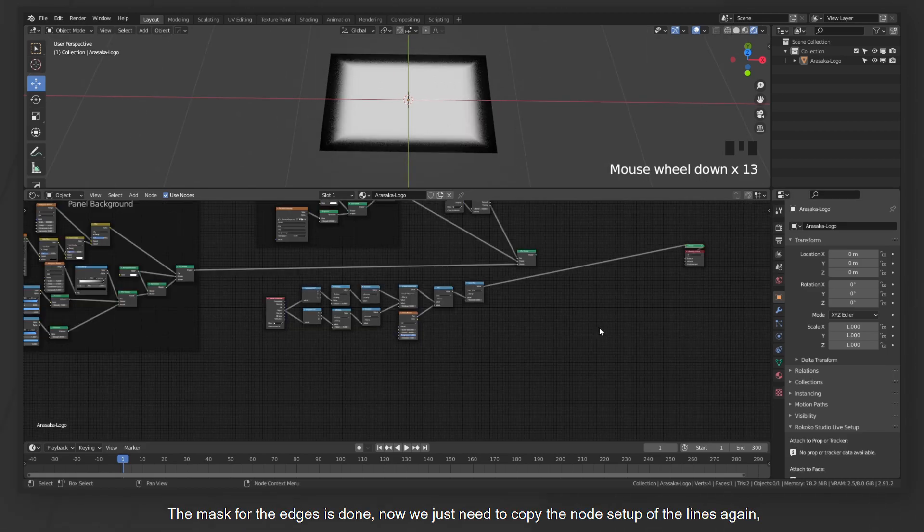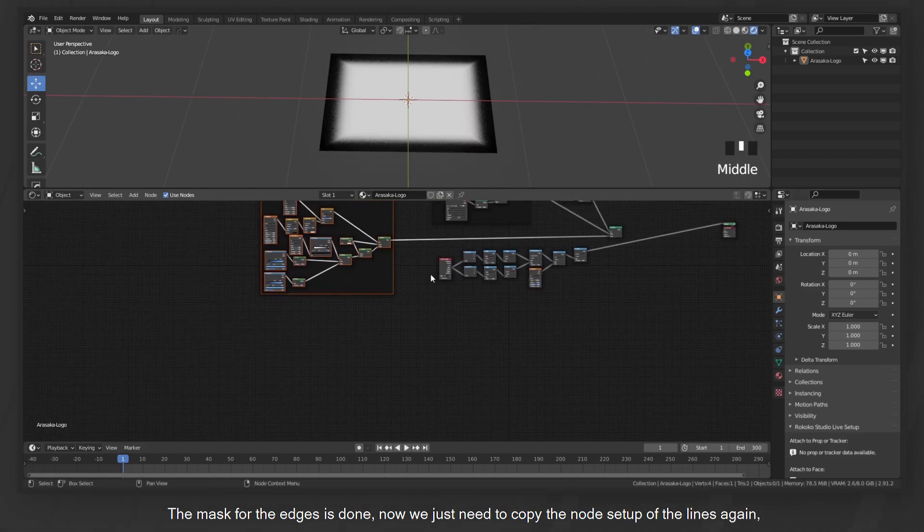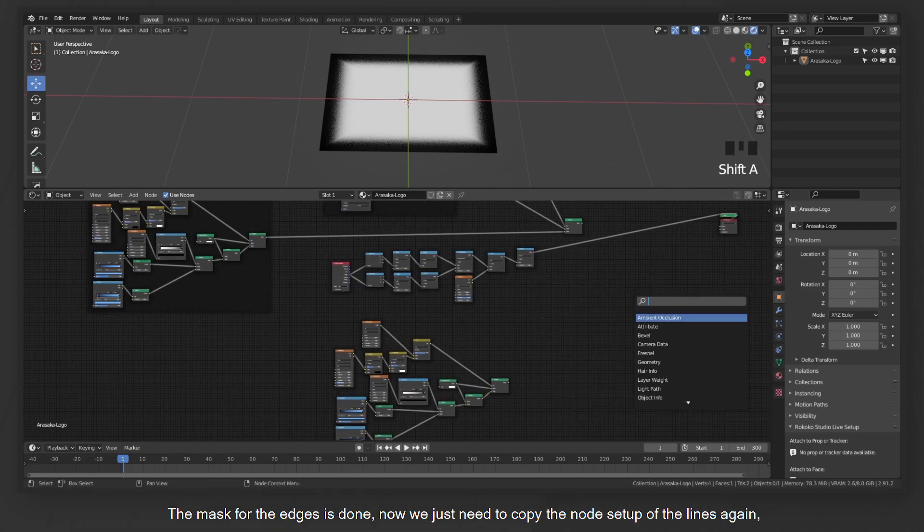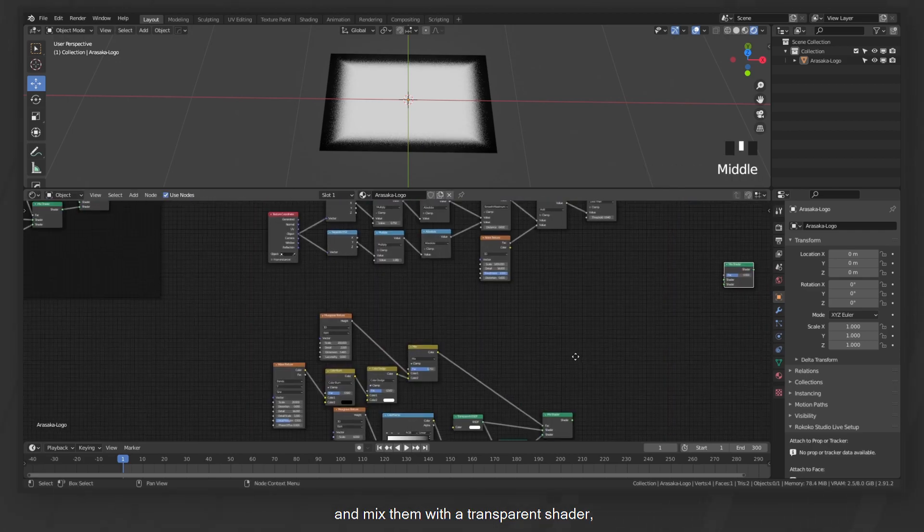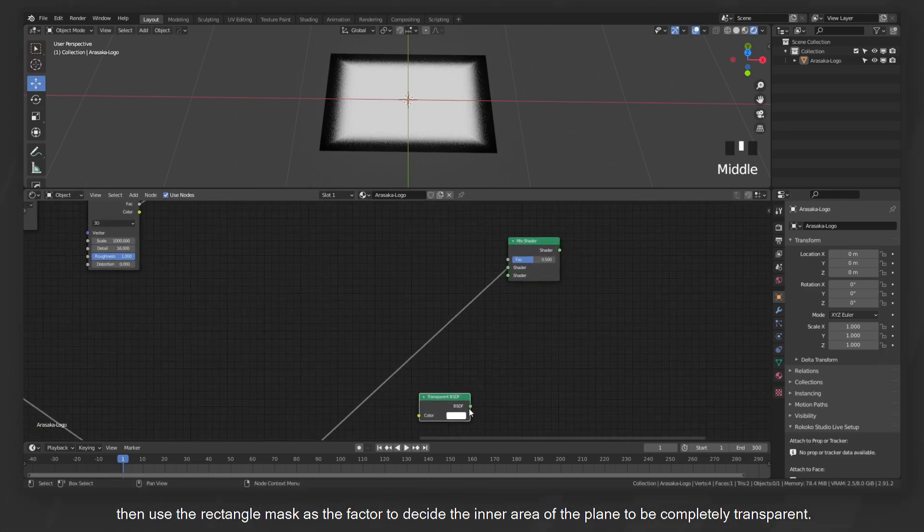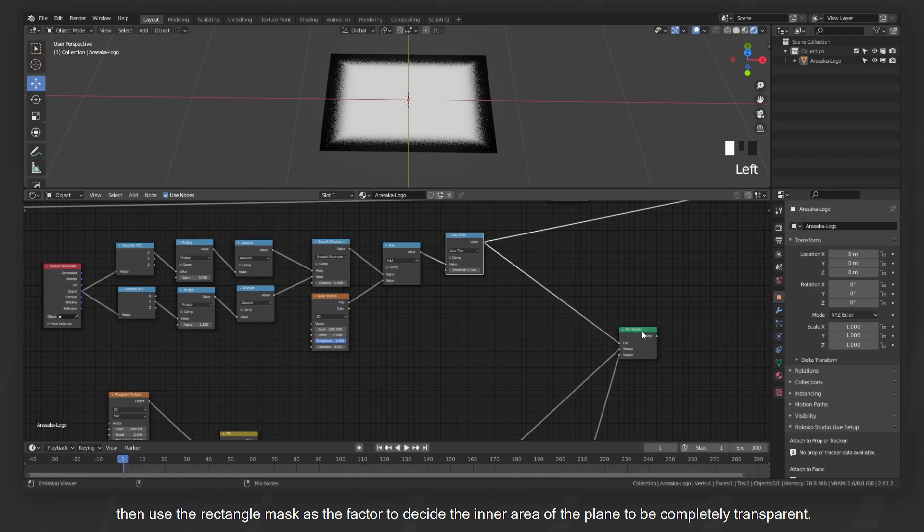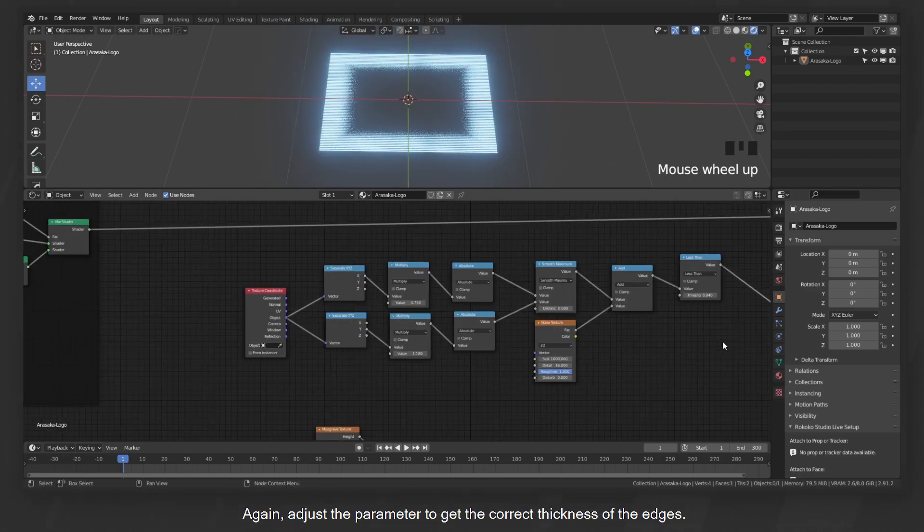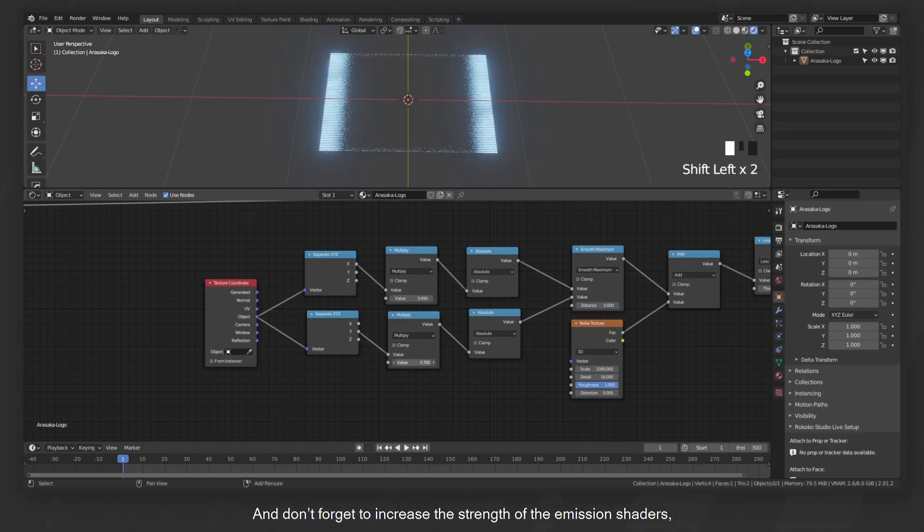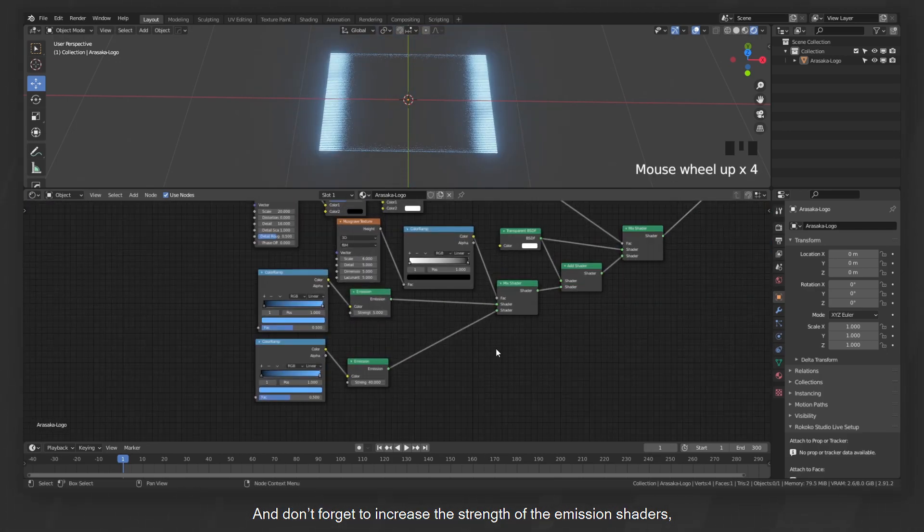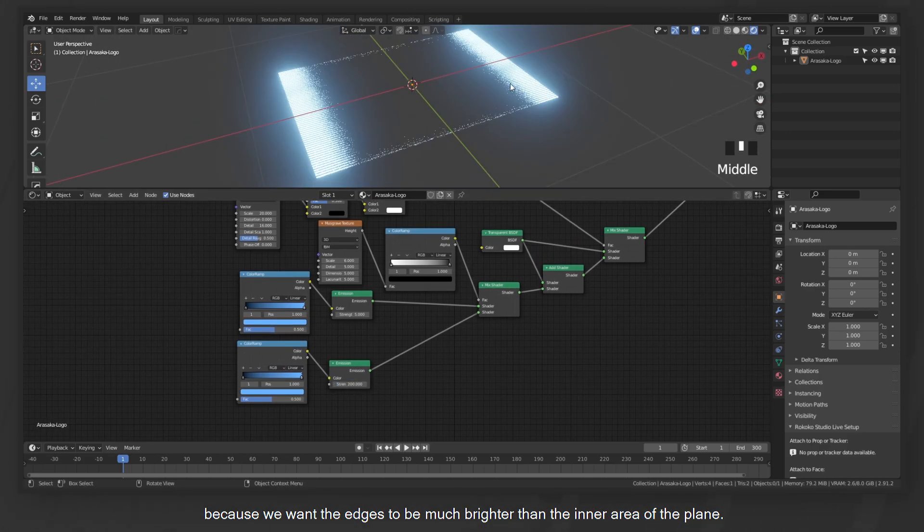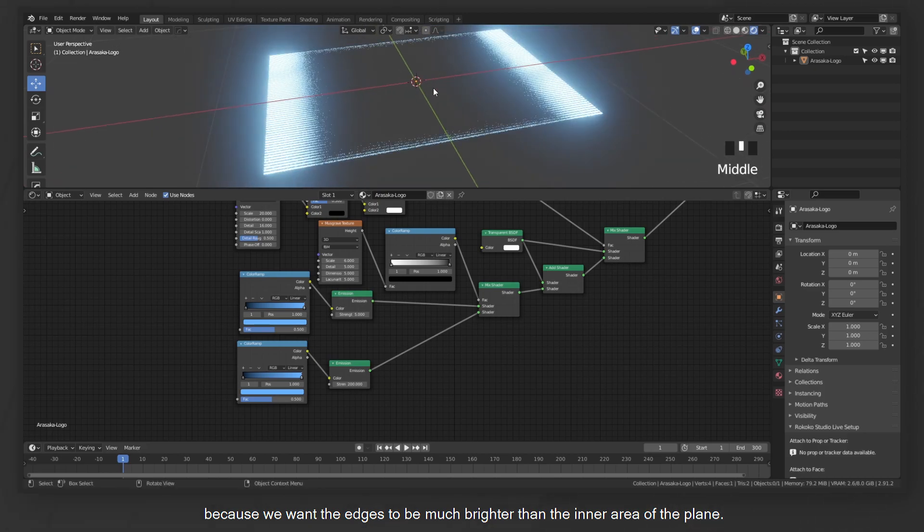The mask for the edges is done. Now we just need to copy the node setup of the lines again and mix them with a transparent shader. Then use the rectangle mask as the factor to decide the inner area of the plane to be completely transparent. Again, adjust the parameter to get the correct thickness of the edges. And don't forget to increase the strength of the emission shaders because we want the edges to be much brighter than the inner area of the plane.